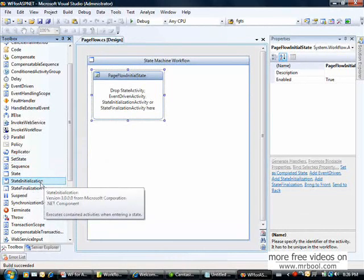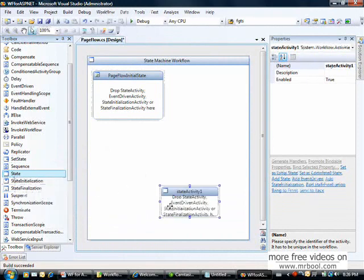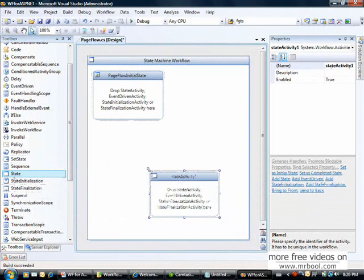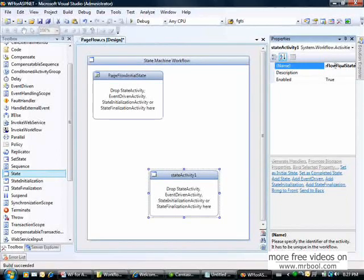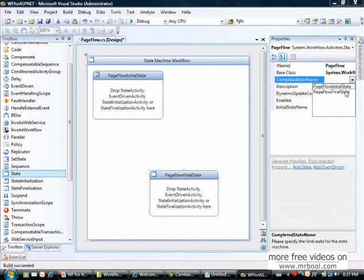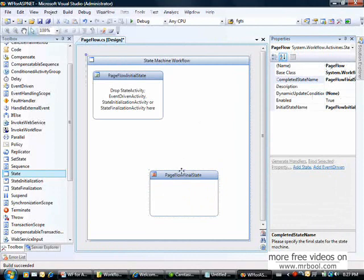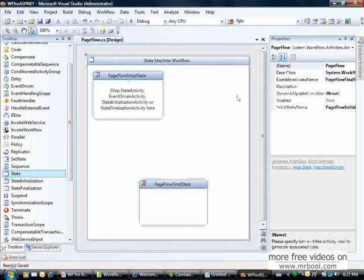I'll drag a StateActivity and call it PageFlowFinalState. Then I'll set that my final state is this one. Now I have my initial and final states — that's what I need to start creating my workflow.